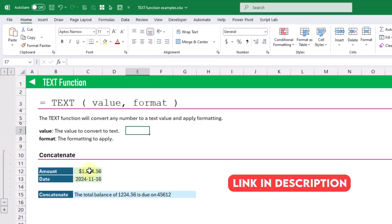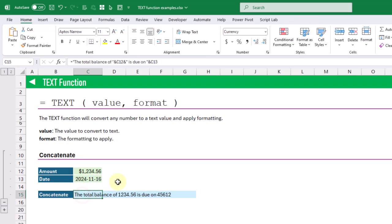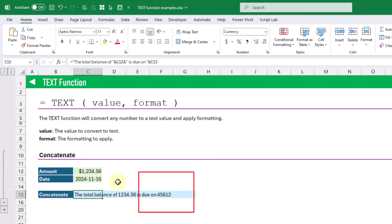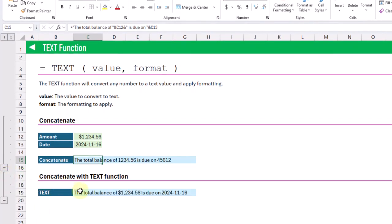Here we've got an amount and a date, and you can see that our amount has a currency formatting applied to it. A date is really just a serial number with date formatting applied to it. Now if we try and concatenate these two values with a bit of text, the currency formatting for the number and the date formatting for our date do not appear in our concatenated result. So if we want those values to appear with their respective formatting, we're going to need to use the text function.